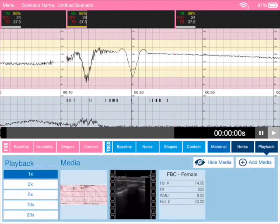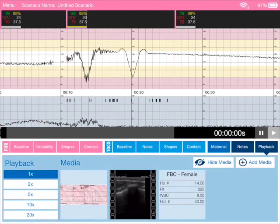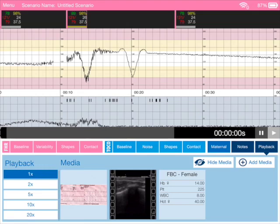So as you can see, a really simple, easy to use fetal heart rate and maternal tocograph simulator. When you press playback with another iPad with an app on it, it shows the trace in real time and it's just a beautiful, simple and easy way to simulate CTGs. Thanks.